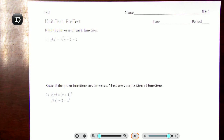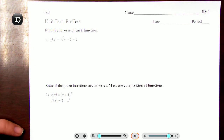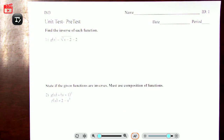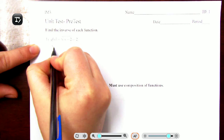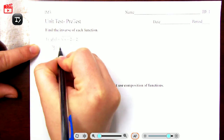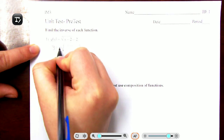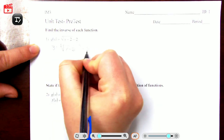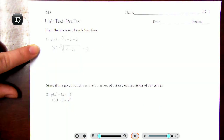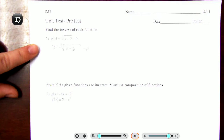Let's jump into number one: find the inverse of each function. To find an inverse, step number one is to rewrite this in terms of y. So we have y is equal to the fifth root of x minus 2, and this minus 2 is on the outside, so y equals the fifth root of x minus 2, minus 2.